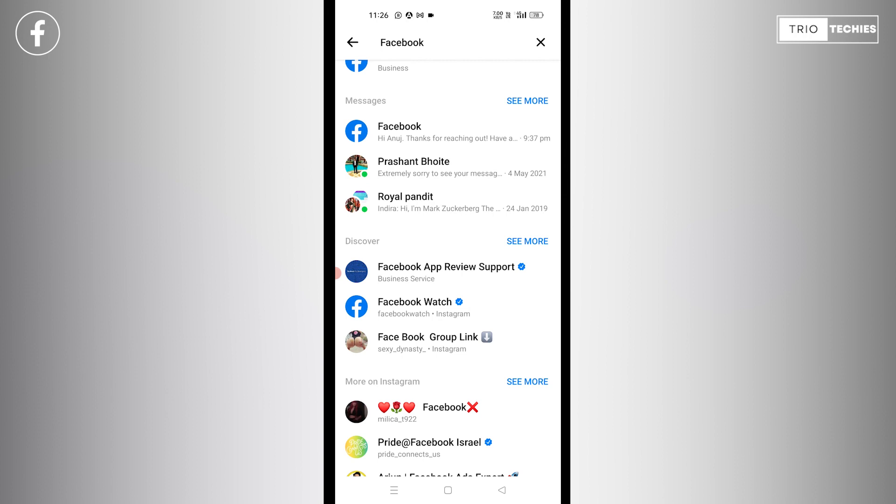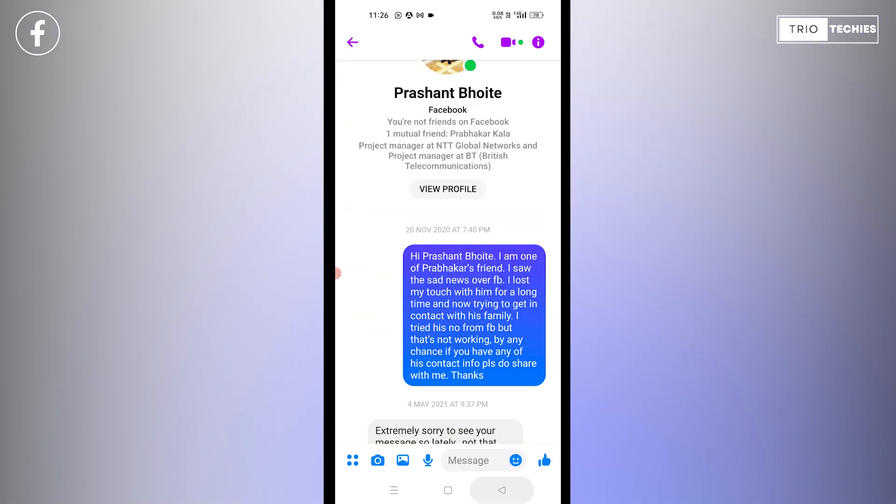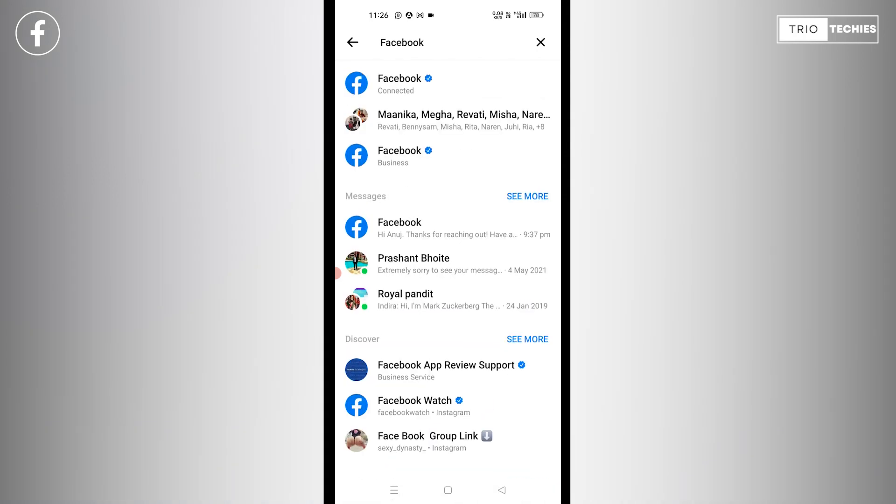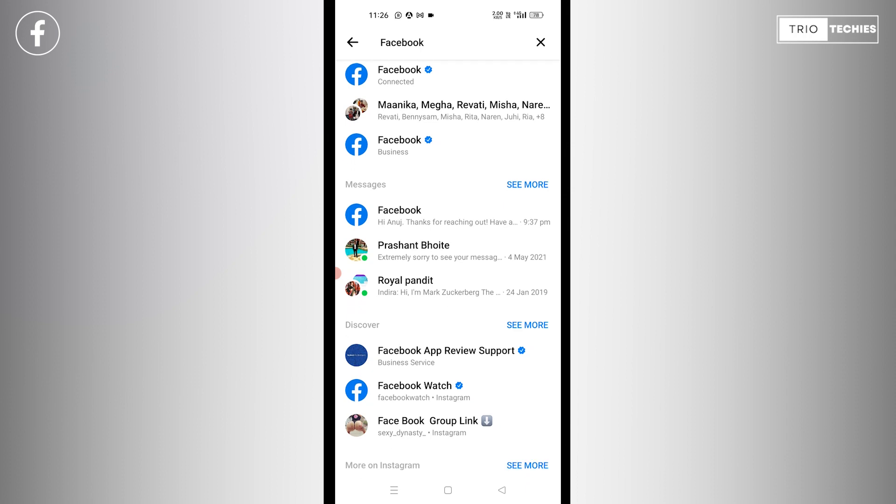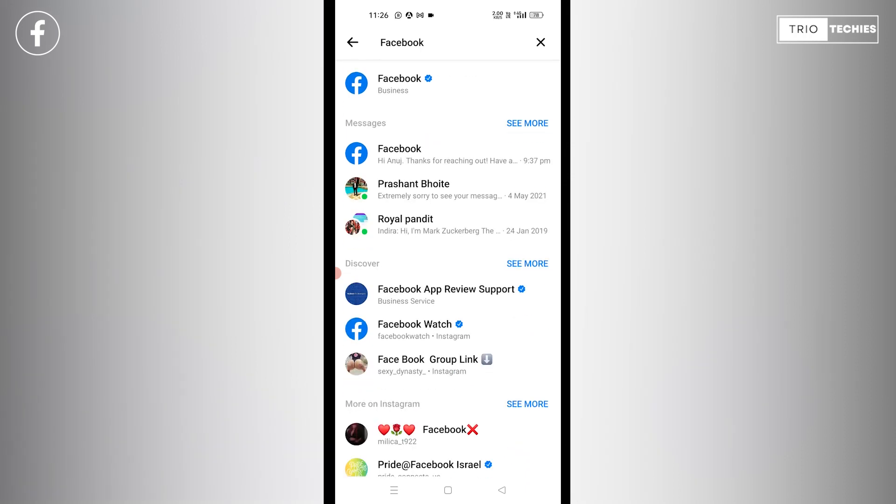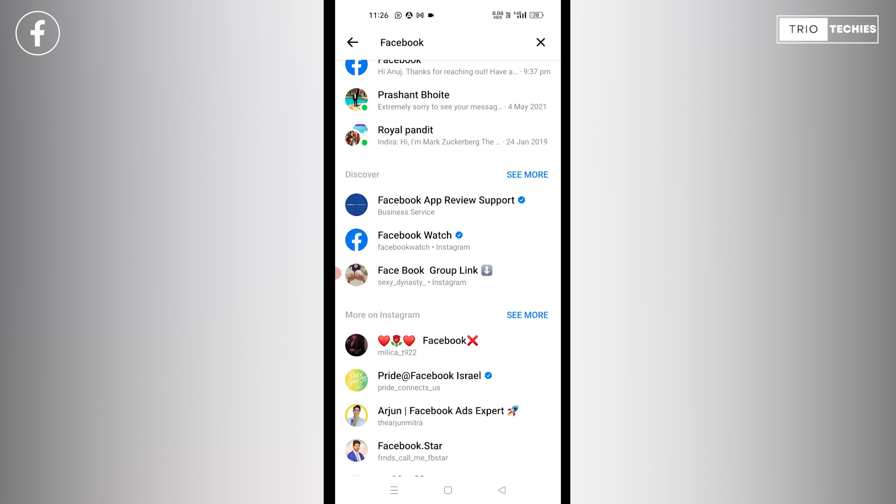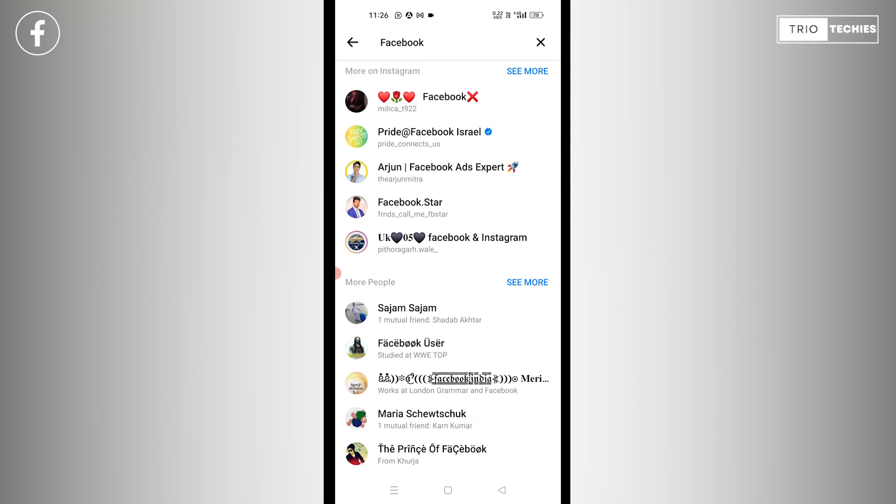Now depending upon the problem, Facebook has different sections over here. Like if you're having any problem related to the Facebook business page, it has a Facebook business ID. If you have any problem related to your Facebook application support, this is the ID that you can contact. You have Facebook Watch over here and just like that you have different IDs.